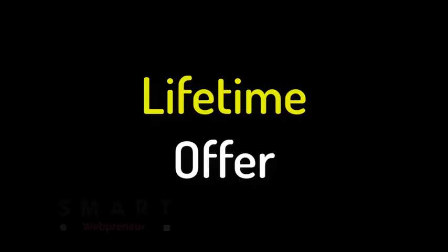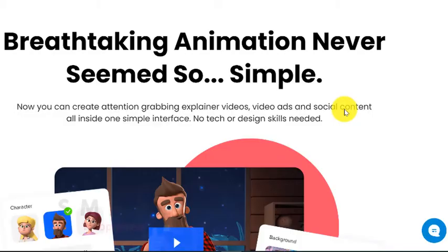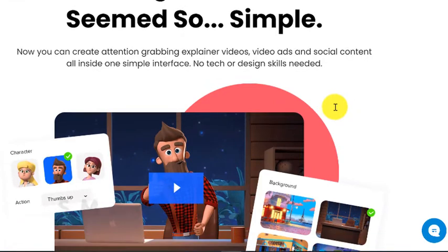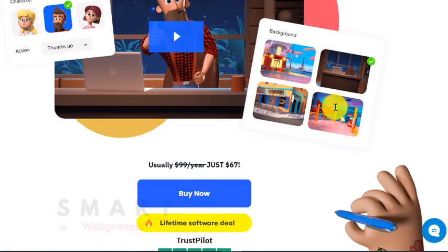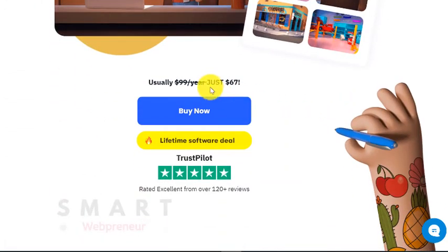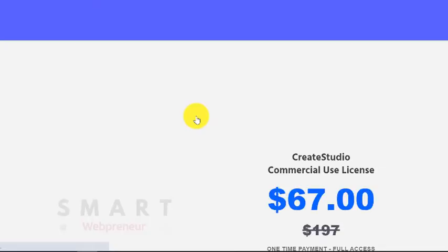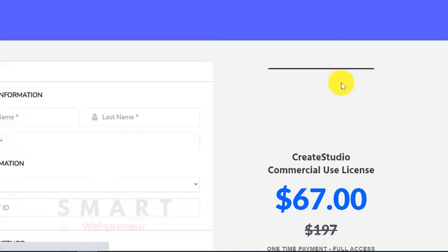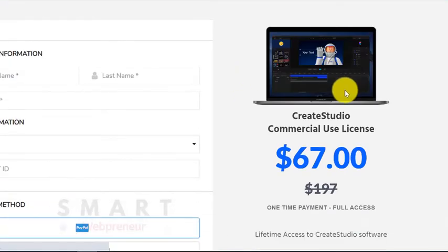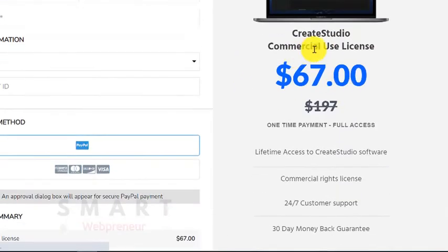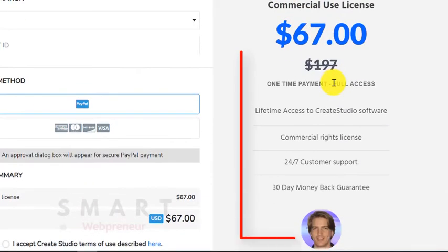The first and foremost reason why Create Studio is worth the investment is that it is available for a one-time payment of $67 for the lifetime membership. If you want me to give one reason why someone should buy this software, that will be this one. You can't beat this one-time deal.